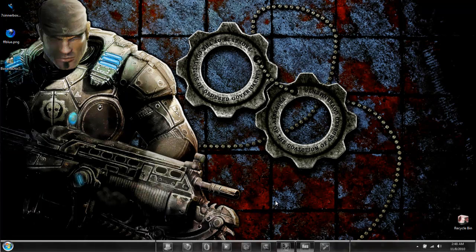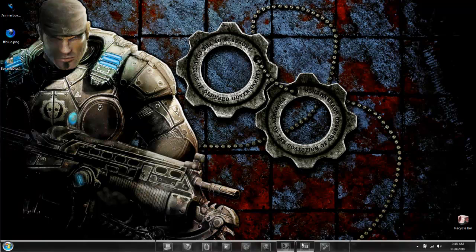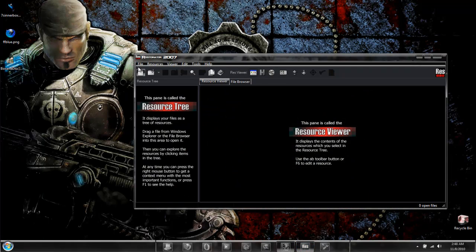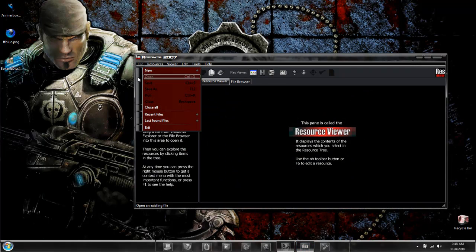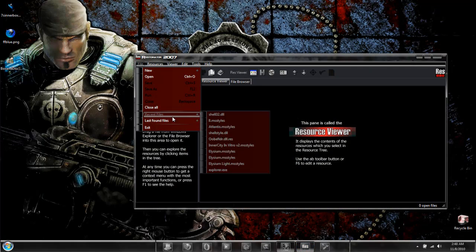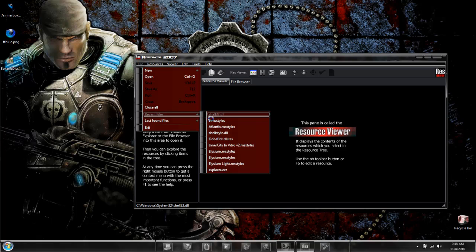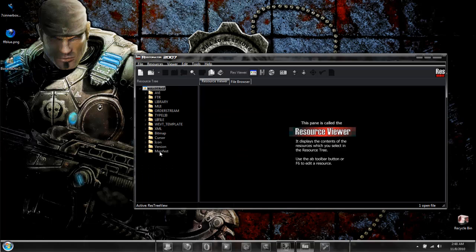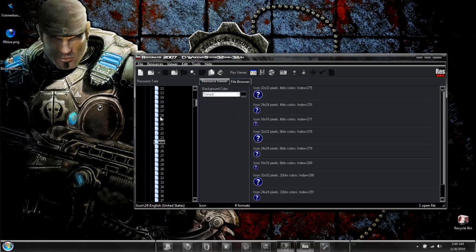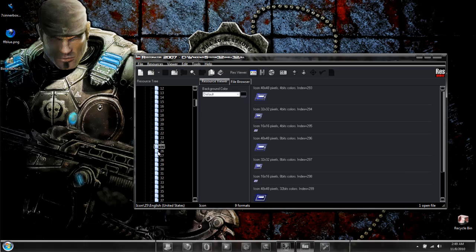And the icons with multiple images are the ones that are found in system files like shell32. And these system files is what most people edit to customize their operating system.